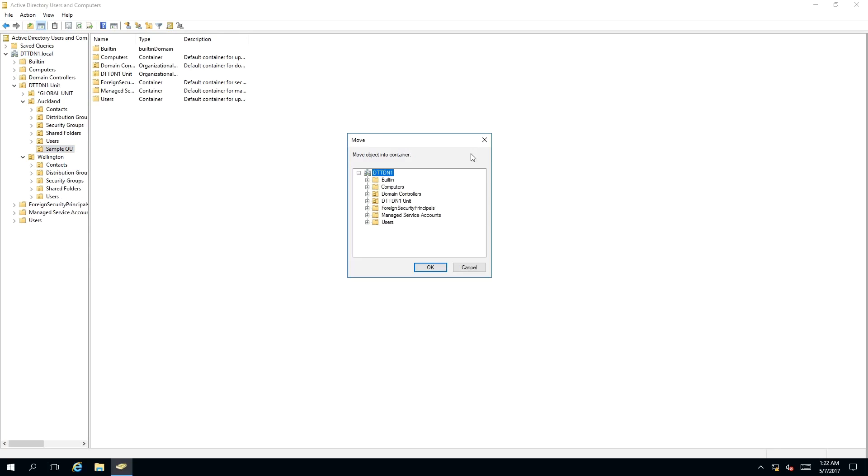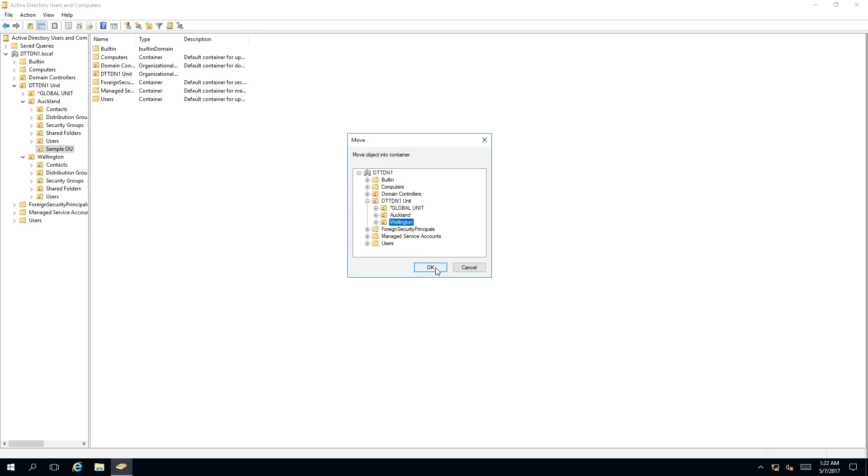As you can see, a move window has appeared on your screen asking us where to move the object into a particular container. So we want to move it to the Wellington container, so we select Wellington and click OK.